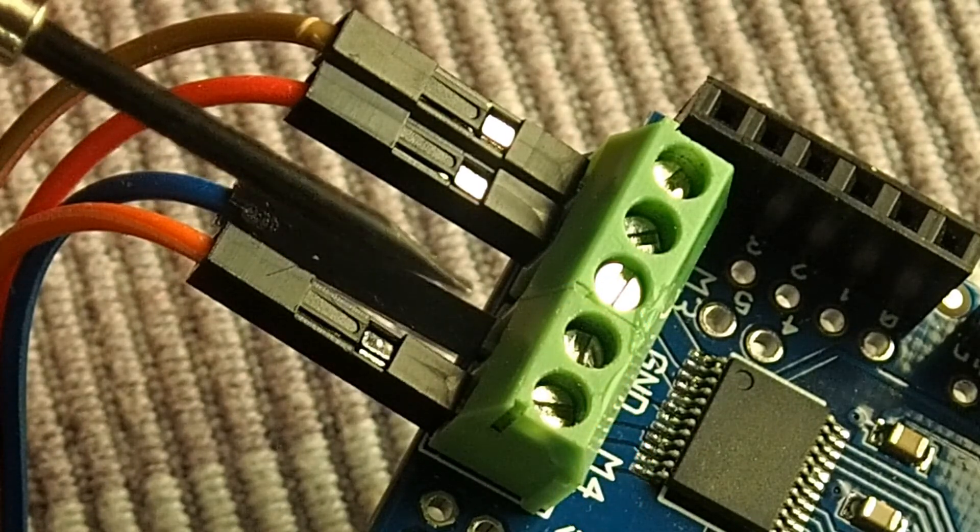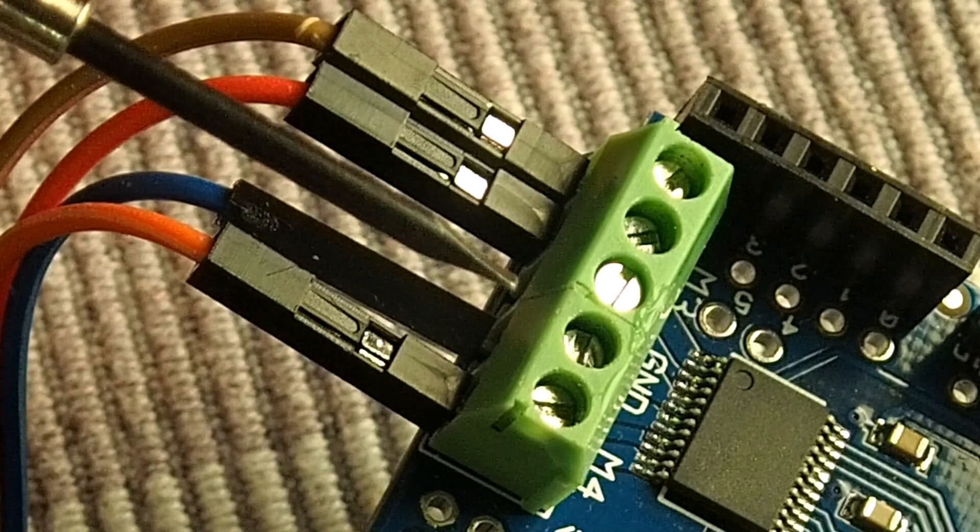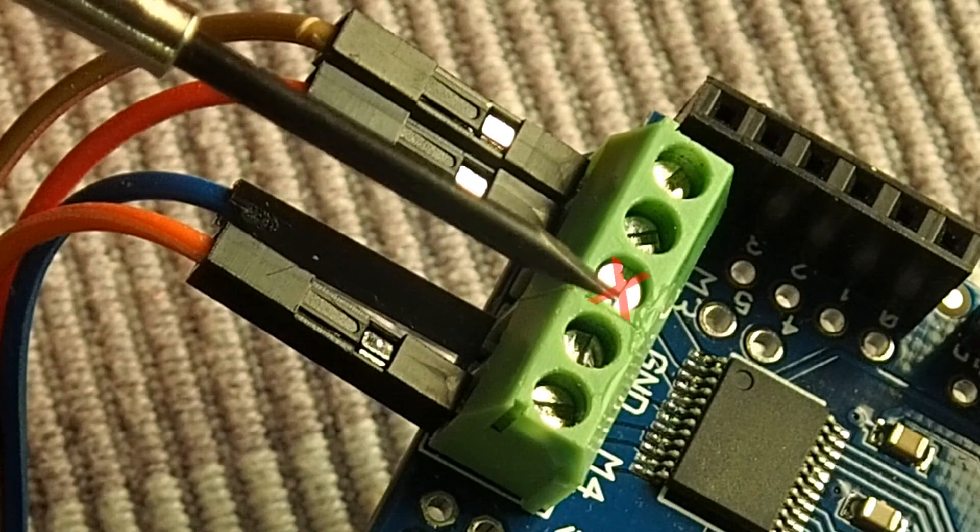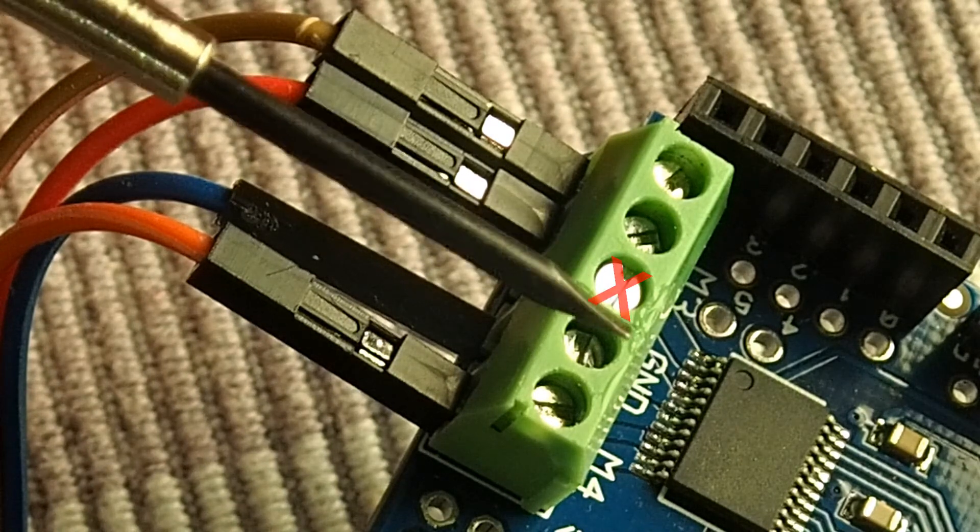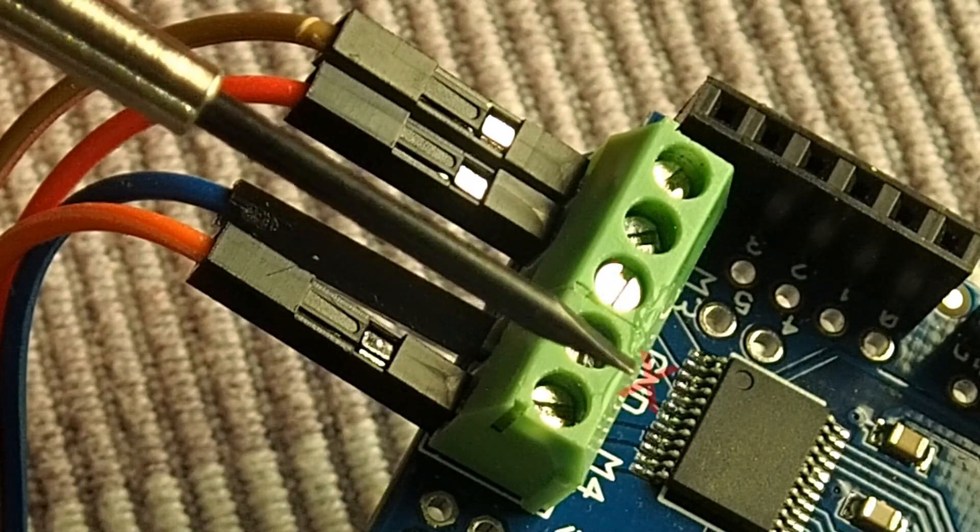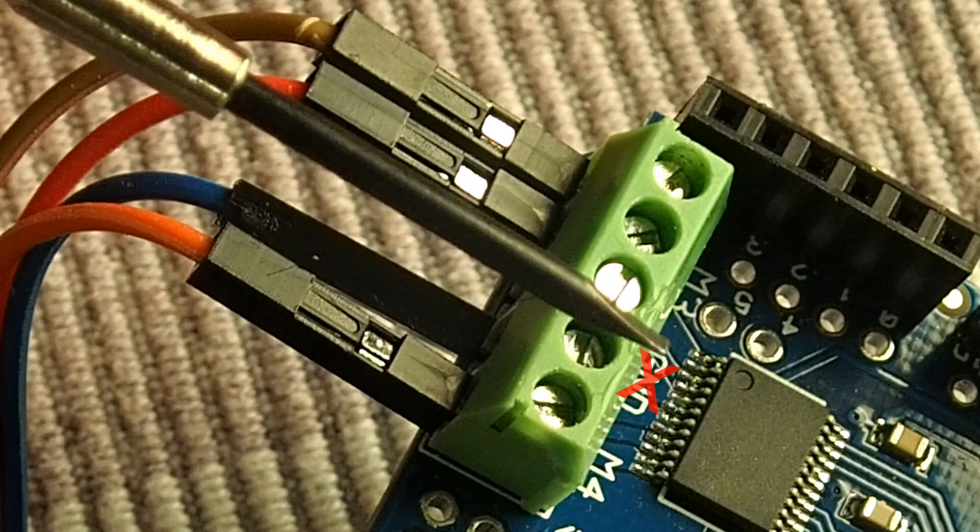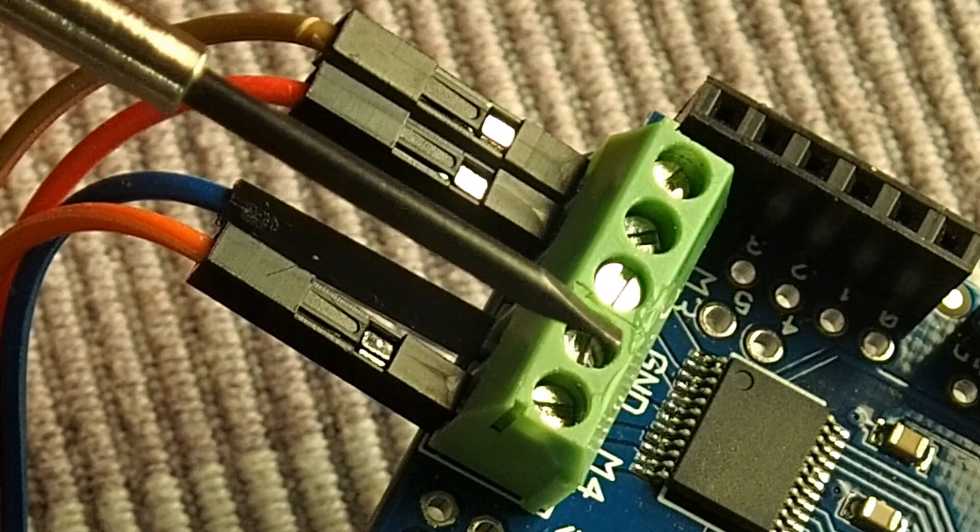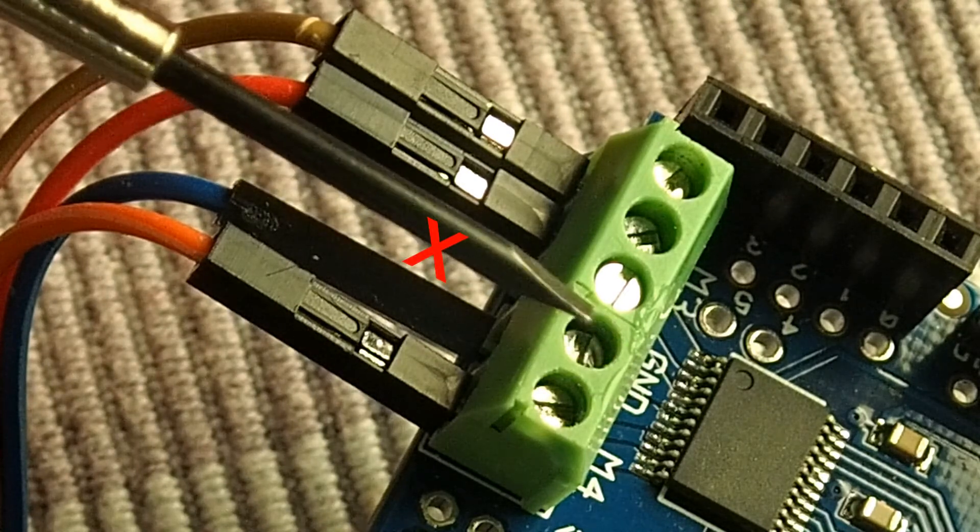This stepper motor presents only four wires. So, I leave the middlemost screw terminal unused.